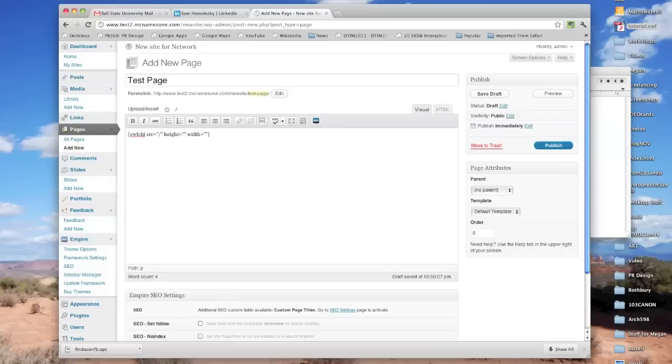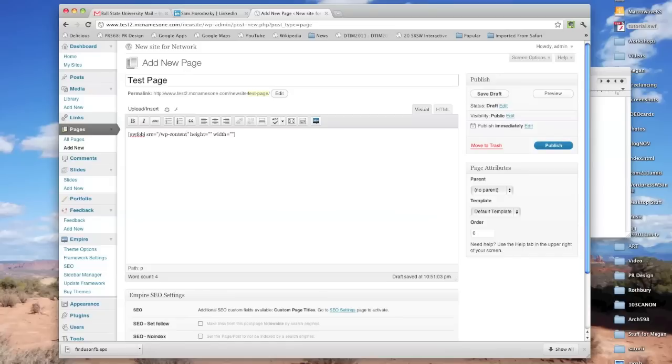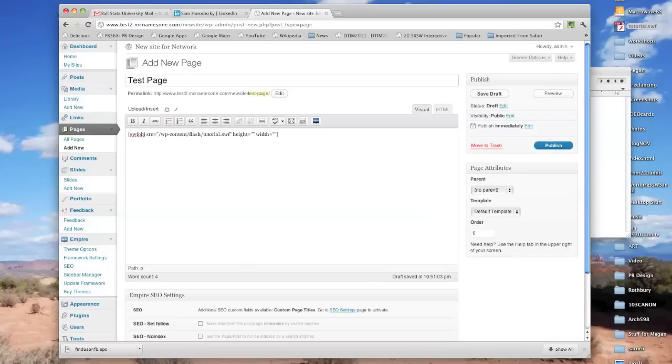You can start just by putting the name of the folder that everything is in. So it's in the WP content folder in a folder called Flash that we made, and it's called tutorial.swf. So that's going to point WordPress in the direction of that tutorial.swf that we put in.